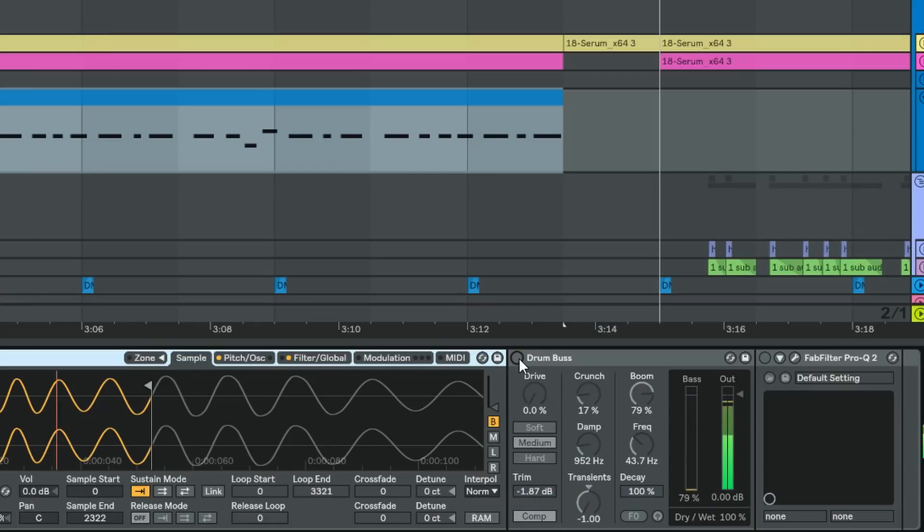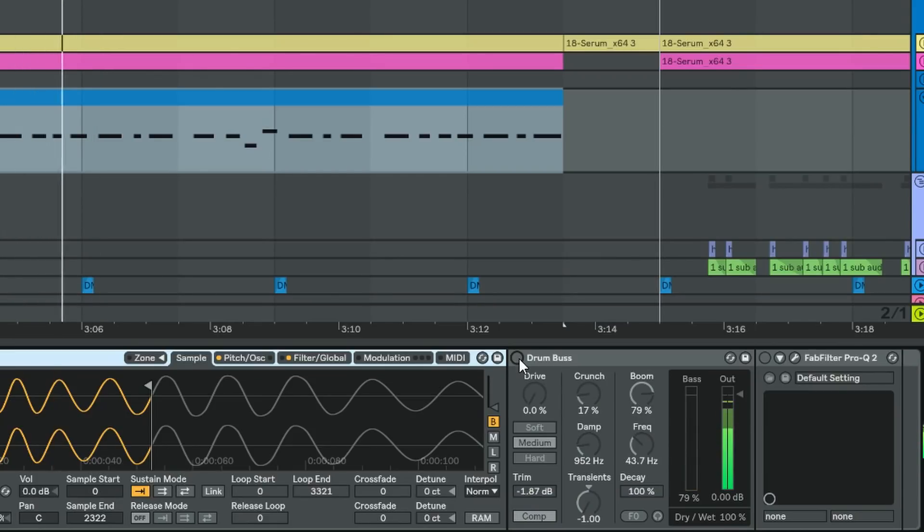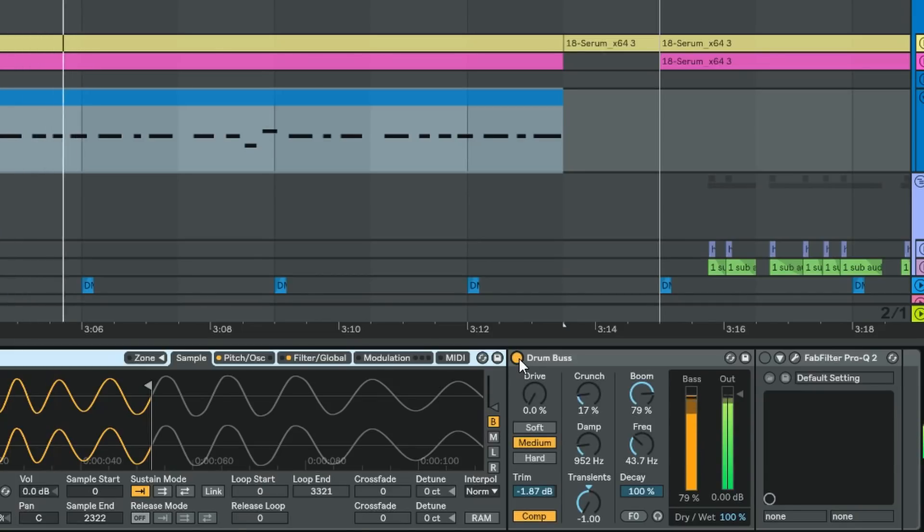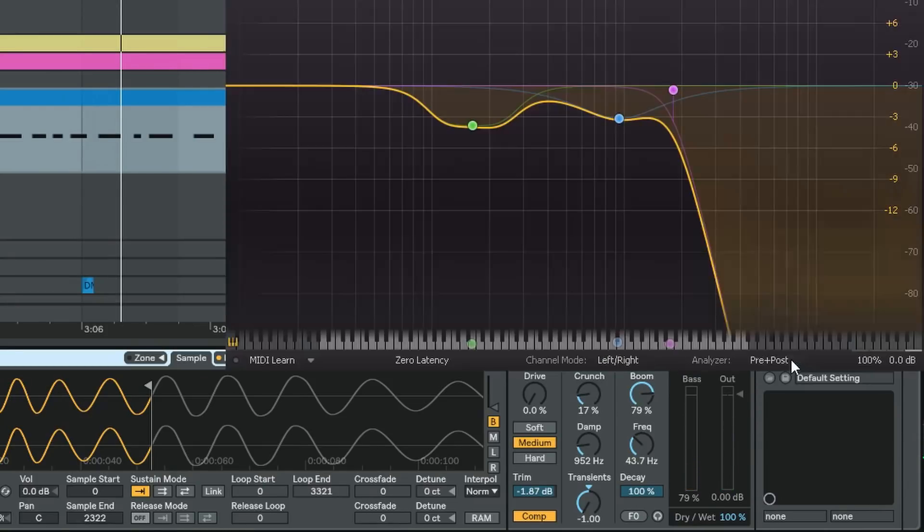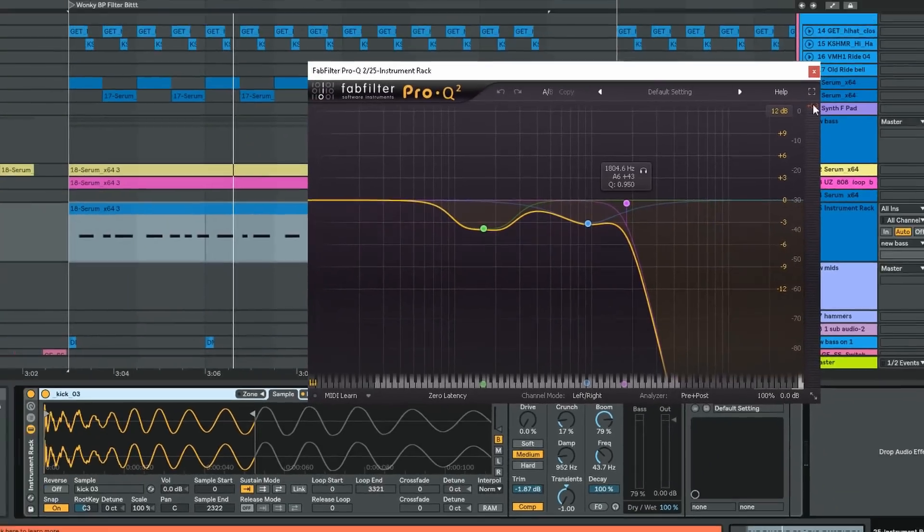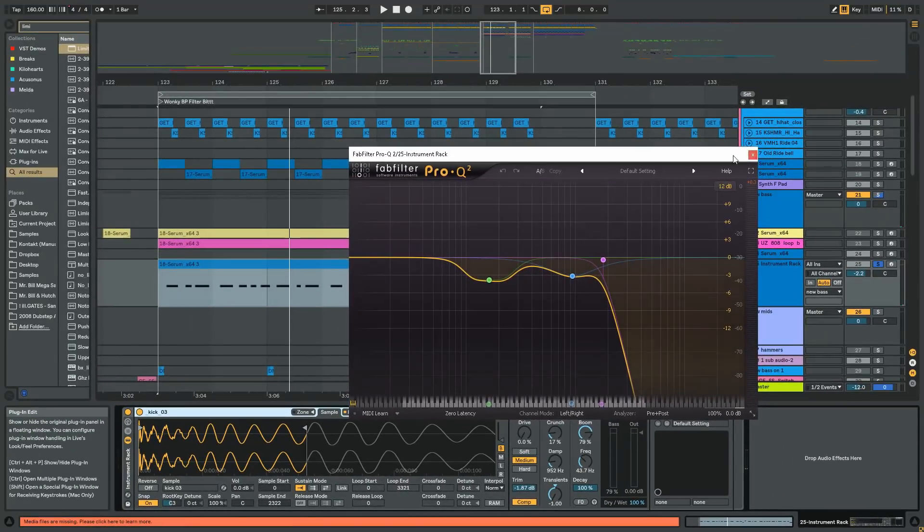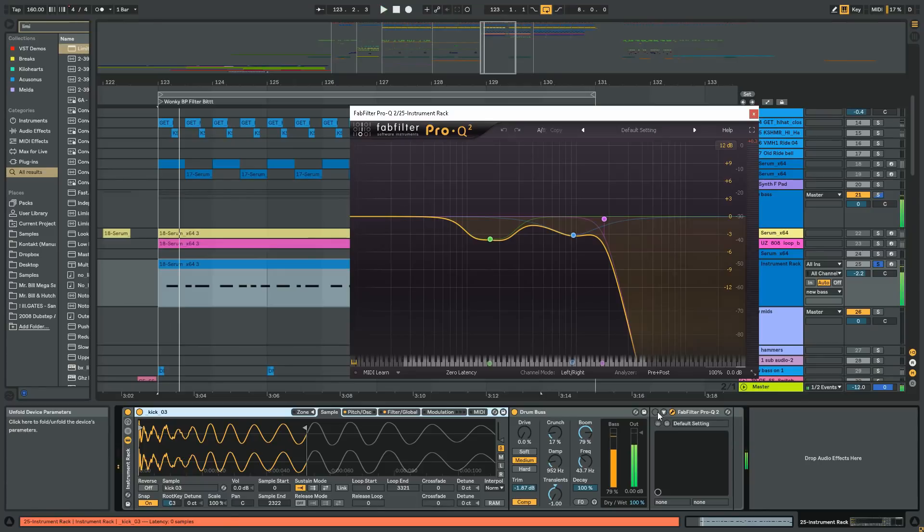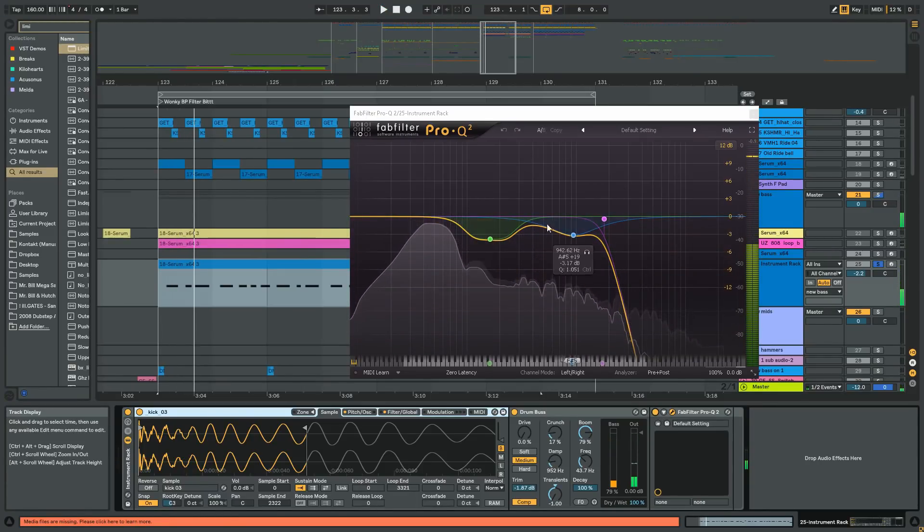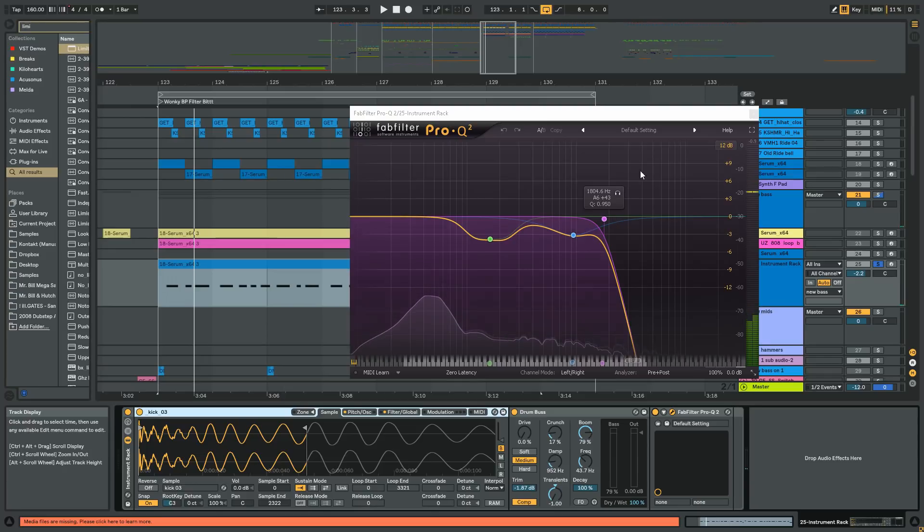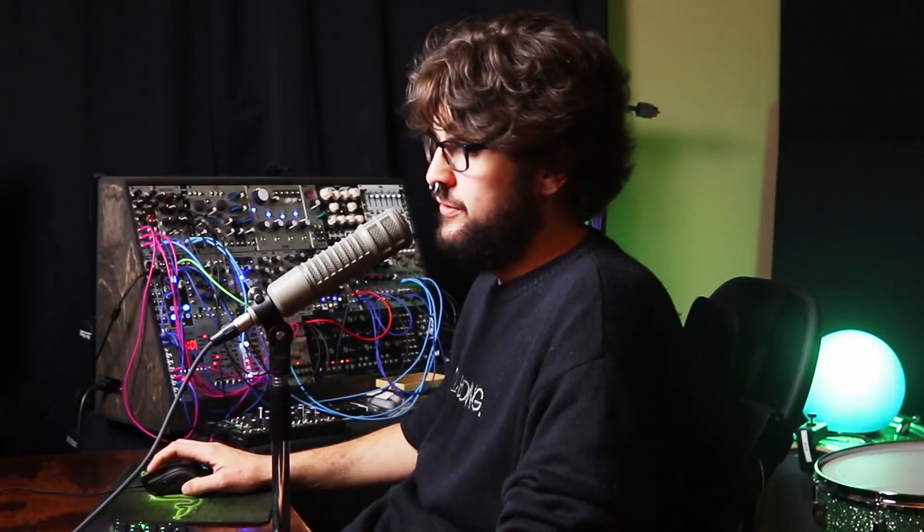So that's just the kick by itself, and then with drum bus. You can hear that kind of sounds like a subby kick now. And then I just have an EQ here at the end just taking away some of that top end and just getting rid of some of the high frequencies to just make it a bit more low-fi sounding.